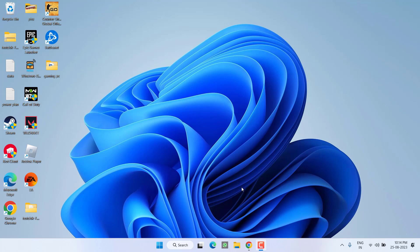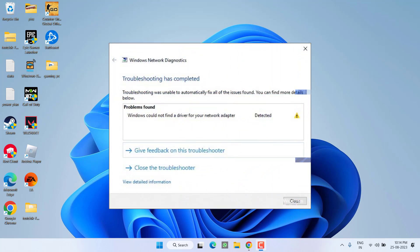Hey friends and welcome back to my channel. In this video we are going to fix the issue with your network adapter whenever you troubleshoot and get the error 'Windows could not find a driver for your network adapter' or 'install a driver for your network adapter.' So without wasting time let's go ahead and directly proceed with the resolution.